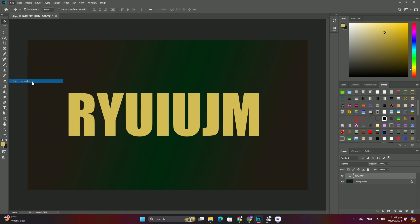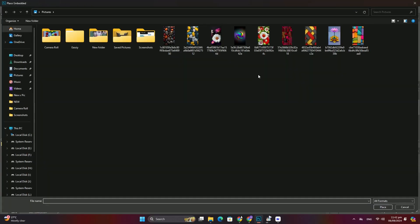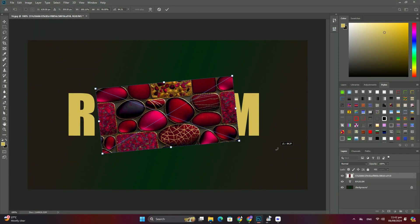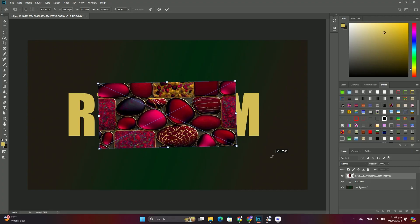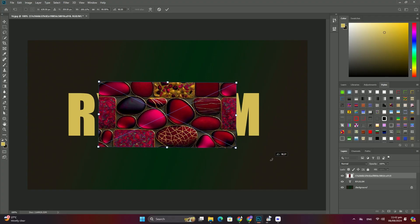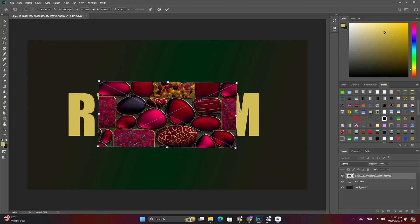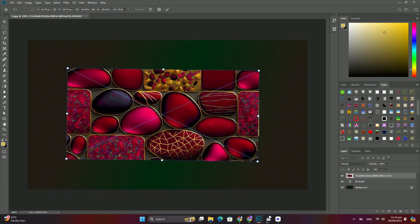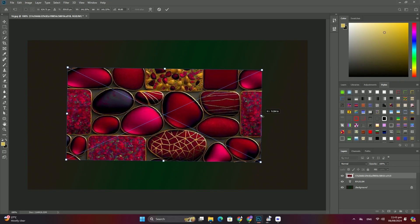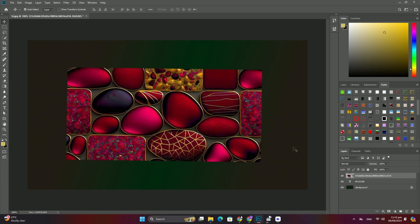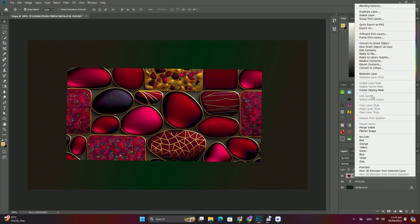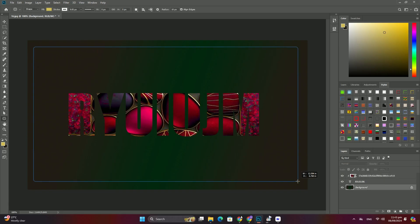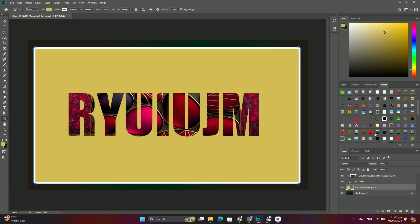We are just about ready to start adjusting the color of the image, but first we need to remove the subject's skin and hair from the layer mask so that they are not affected by the hue/saturation adjustment layer.